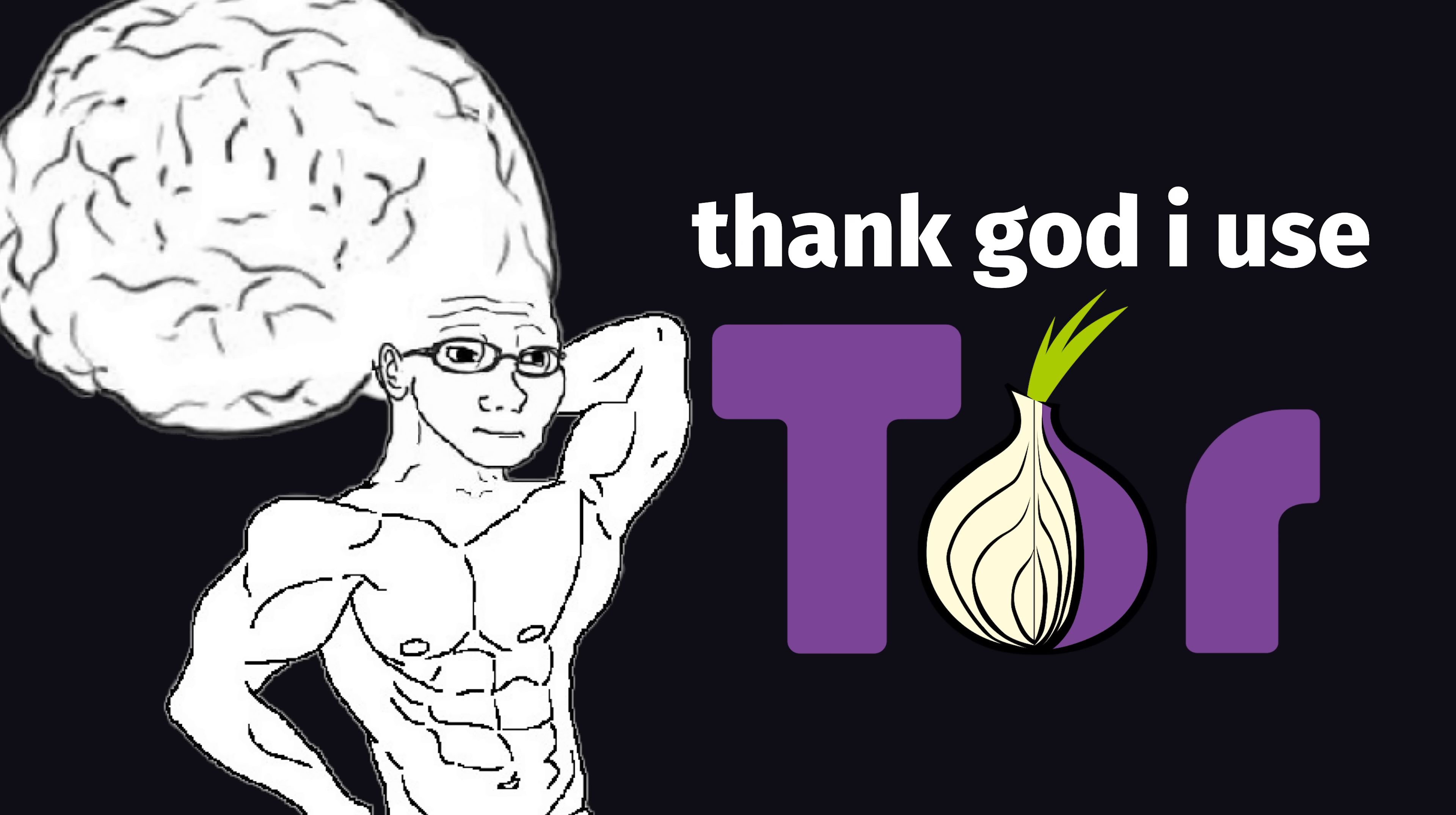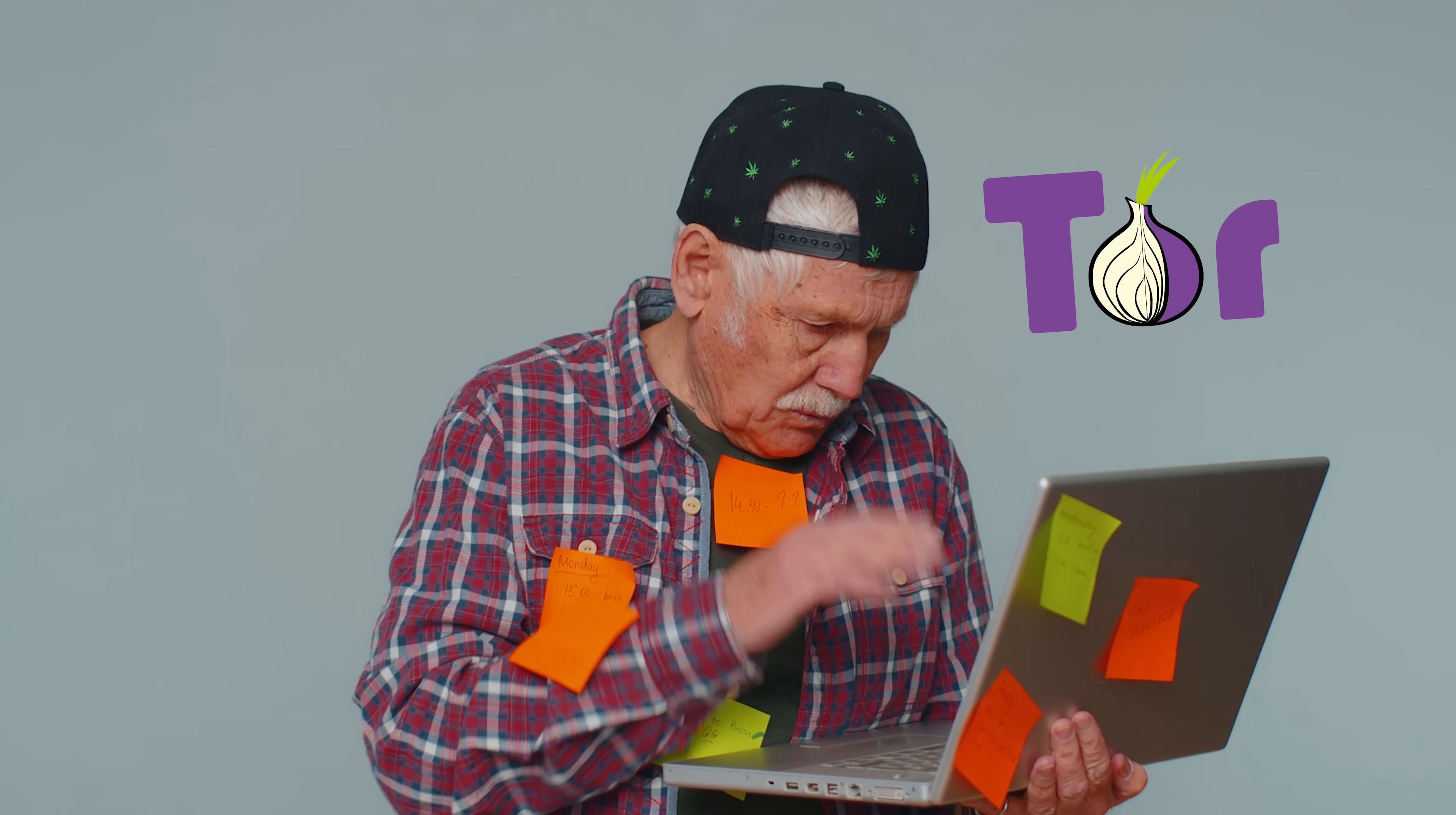Now, before you go in the comments and say thank god I use Tor, it even affects everybody out there doing totally not-illegal stuff on the Tor browser, which itself is Firefox-based.